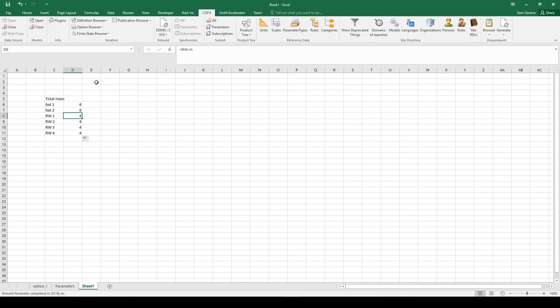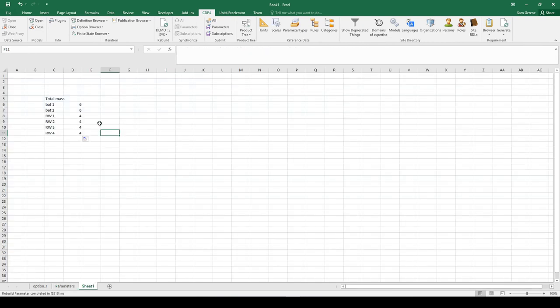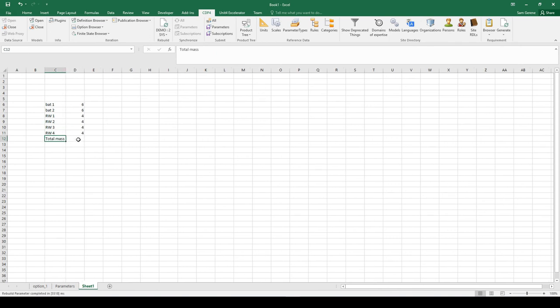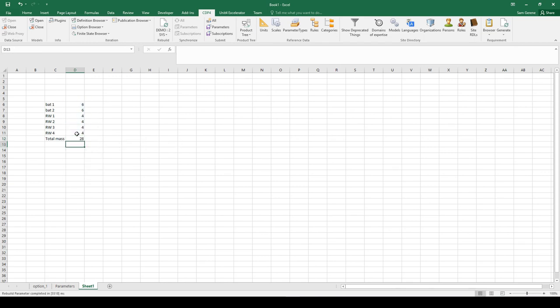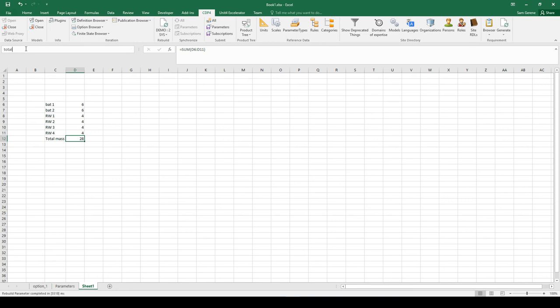You see you can use normal Excel formulas to work with the data, but you can also use cell names. Cell names are named variables for a cell, and in this case they correspond to the model code of the items that I've designed. Total mass is the sum of these items, so I've made a very simplistic mass budget.